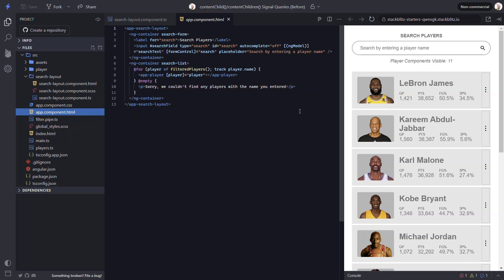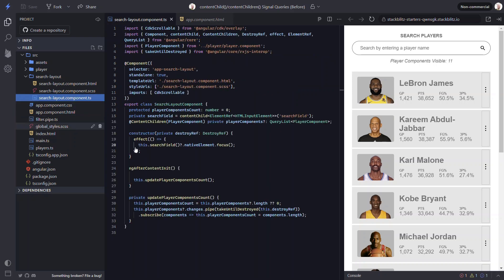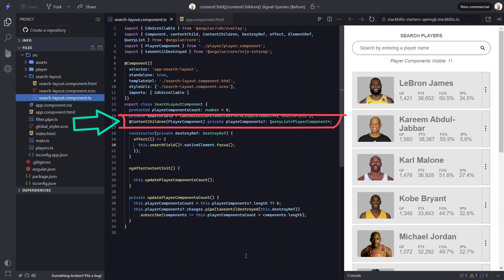Let's switch back to the search layout component and see how this is being set. Okay, here we have a player components private field that's set using the content children decorator and the query list class to query for all player components.